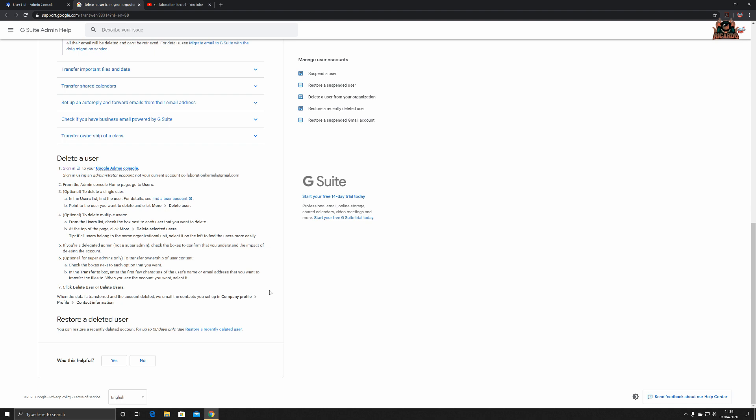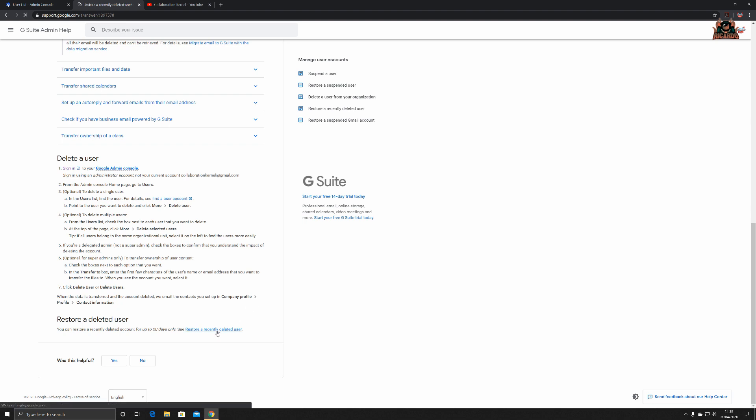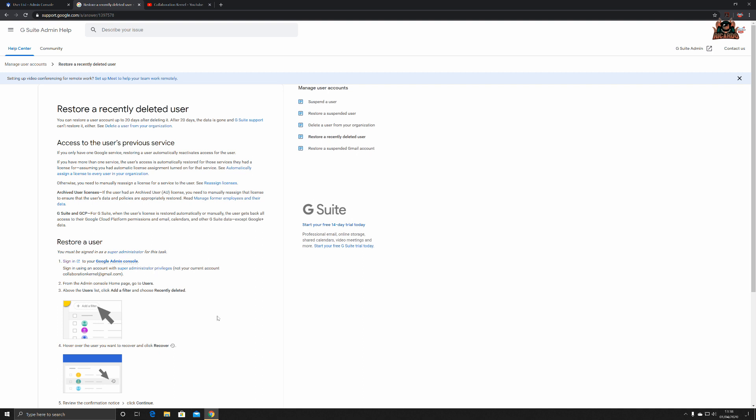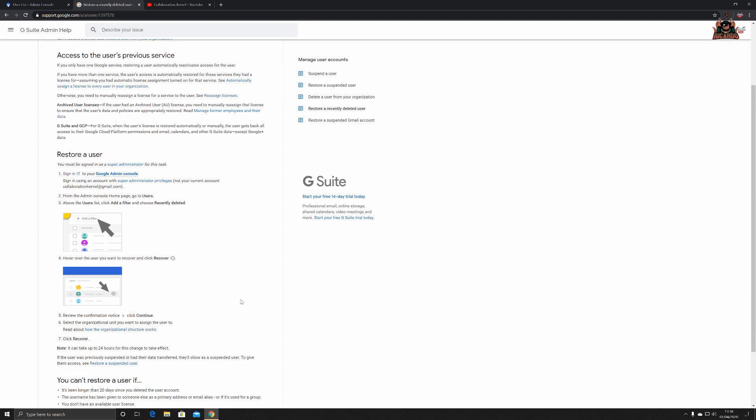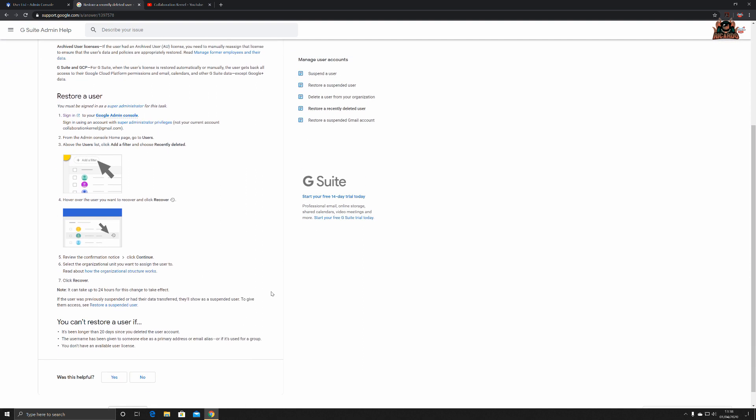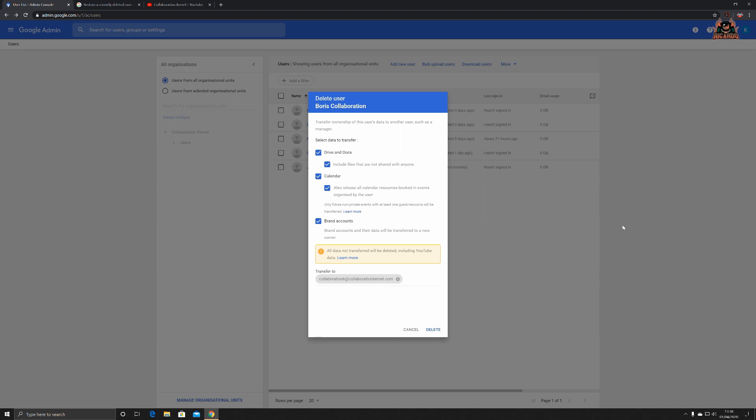So how do you restore a deleted user? Well it couldn't be easier. I think we'll go through that as well. So you sign in, yes we're all good signing in. You look at your users, you add a filter and say recently deleted and then you can say continue. So let's take a look at that.